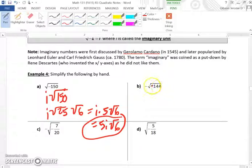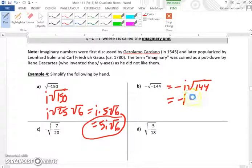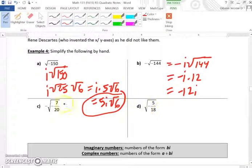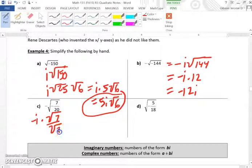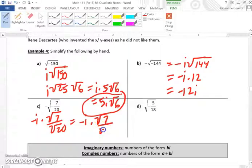For part B, remember to pull out the i first. It becomes negative i times the square root of 144. The square root of 144 is 12, so the answer is negative 12i. For part C, we have negative i multiplied by the square root of 7 over the square root of 20. The square root of 20 can be broken up into the square root of 4 times the square root of 5.